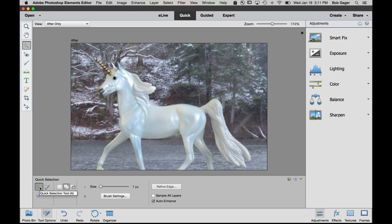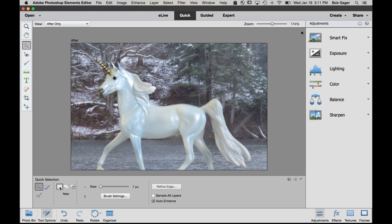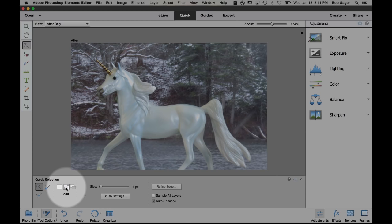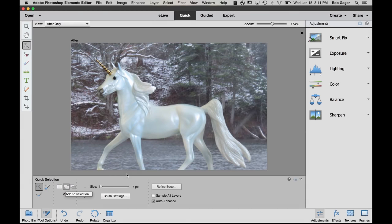So let's start off with the quick selection tool and make sure add is selected. There's a couple of different choices here we can make. If we click on this one, we'll be creating a new selection every time we drag across our photo. If we click on this one, we'll be adding to the previous selection. And if we click on this one, we'll be subtracting from the previous selection. So I want to pick add and then come up on your horse and just start clicking and dragging on your horse.